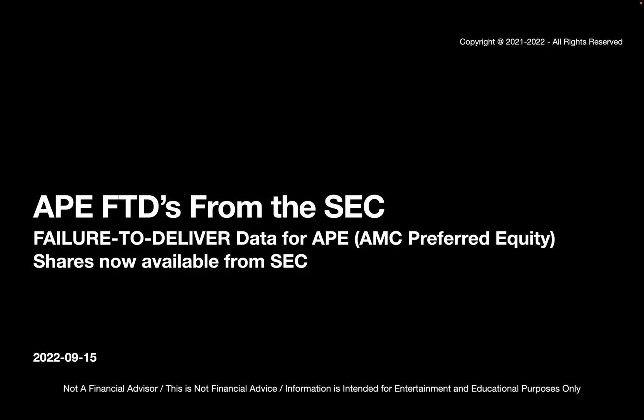So with that, I just wanted to say thanks for watching. I'm not a financial advisor. This is not financial advice. This information is intended for entertainment and educational purposes only. The date of this video is September 15th, 2022. Goodbye.